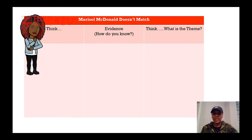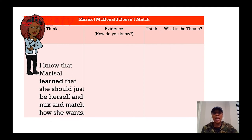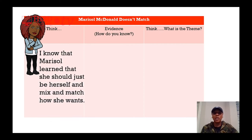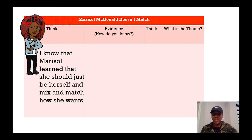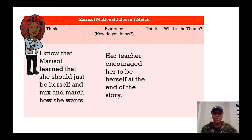Marisol McDonald Doesn't Match. When I'm trying to determine a theme, I first want to think about what is happening. In that story, Marisol learned that she should just be herself — mix and match is how she wants to be. Then I want to think about some evidence: what told me that's what the character learned? Her teacher encouraged her to be herself at the end of the story.